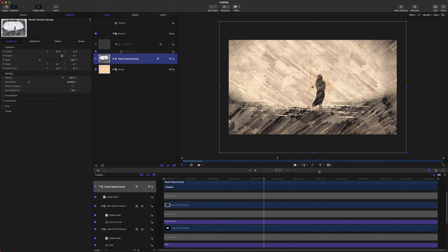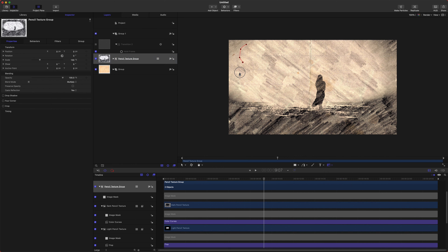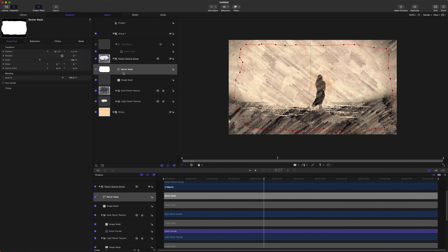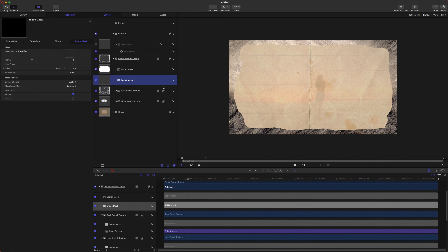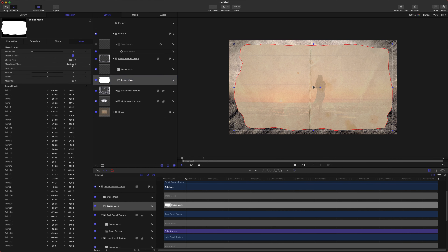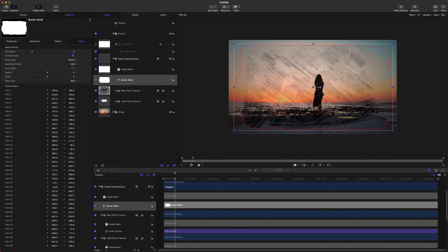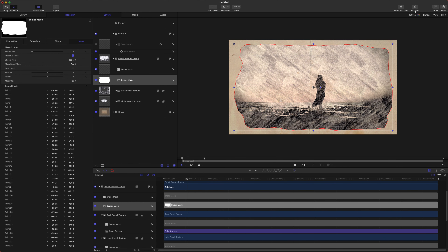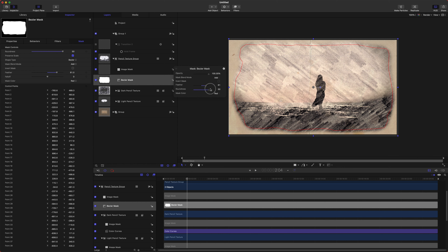If you want the edges to look rough, select the pencil texture group, go into the masking tools, and select the Bezier Mask to draw an uneven edge. After adding the mask, drag the image mask from the transition above the Bezier mask and change it to Add. Now you have that rough edge. You can feather out the edges in the HUD to make them look soft, and even increase the roundness if you want.